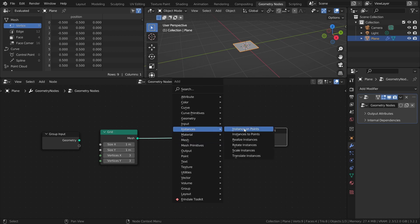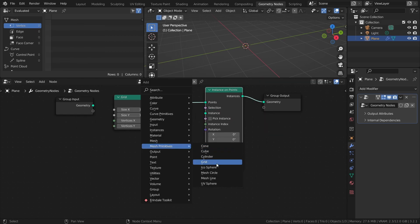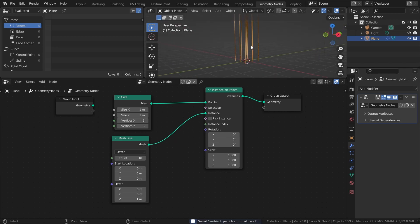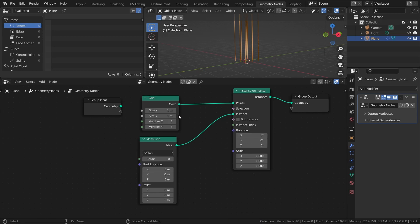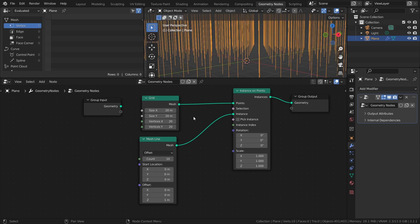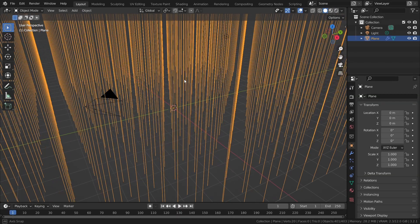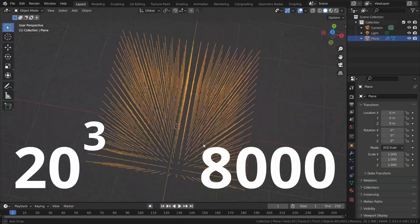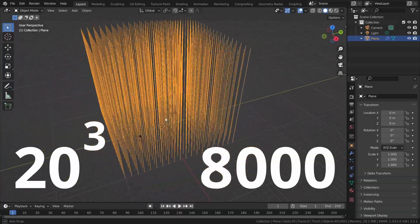Add an instance on points node, add a mesh line, and connect it to the instance socket. The offset and count values of the mesh line will also affect the final distribution. For this example, I will set the size X and Y, as well as vertices X and Y to 20. And for the mesh line, I will use a count of 20 and an offset of 1 on the Z-axis. This creates a space that is 20x20x20 meters and contains 20 cubed, or 8000, particles, all evenly spaced by 1 meter. Trippy.